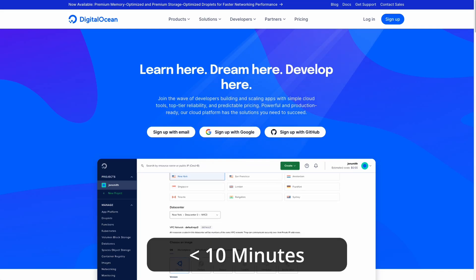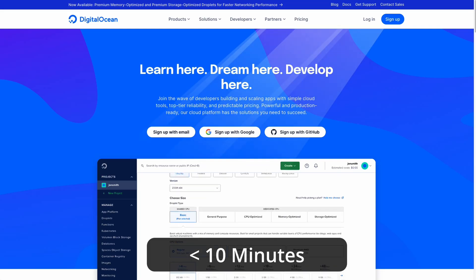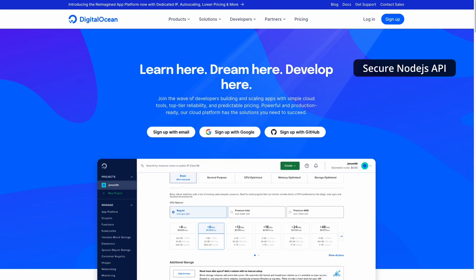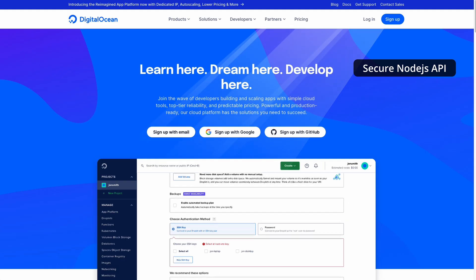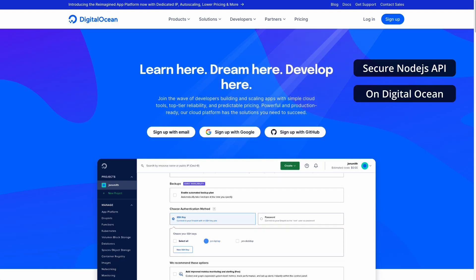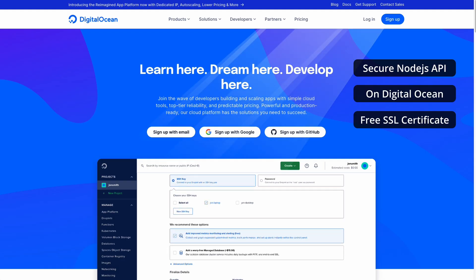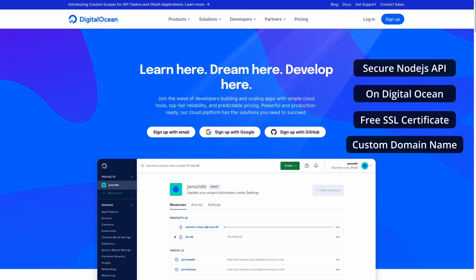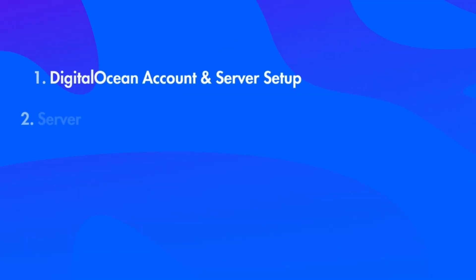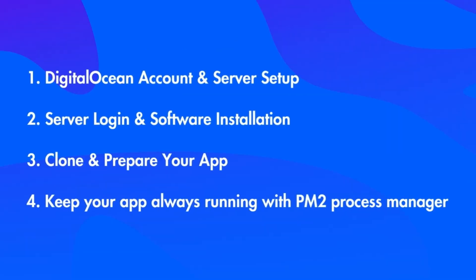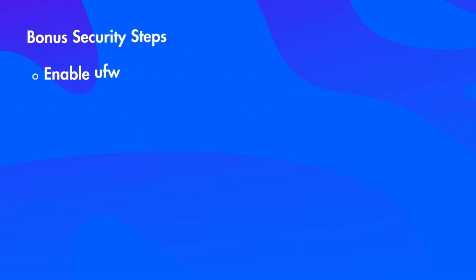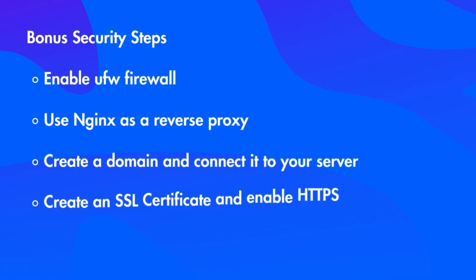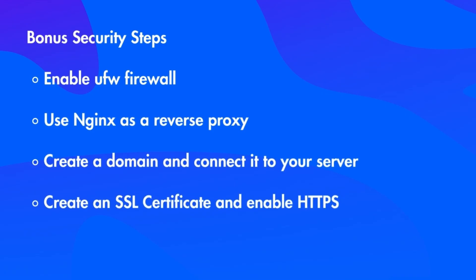This will take you less than 10 minutes and by the end of this you'll have a secure Node.js API running on DigitalOcean server with a free SSL certificate and with a connected custom domain from Namecheap. I've broken down the process into 4 small steps and an optional bonus chapter for implementing security on your Node.js API.